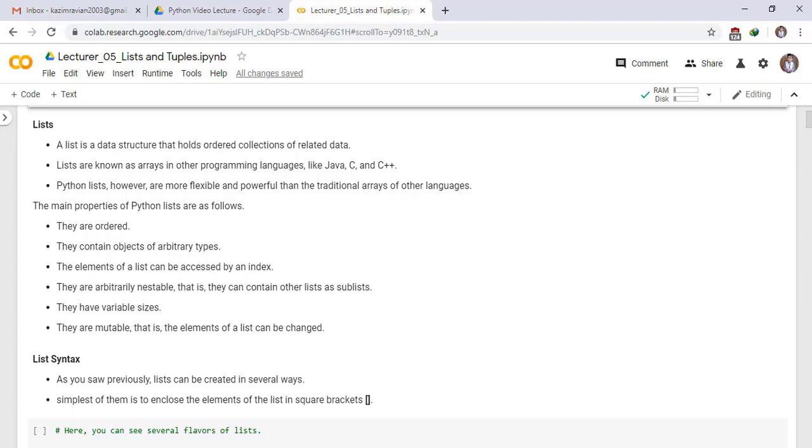Python lists, however, are more flexible and powerful than the traditional arrays of other languages. The main properties of Python lists are as follows.